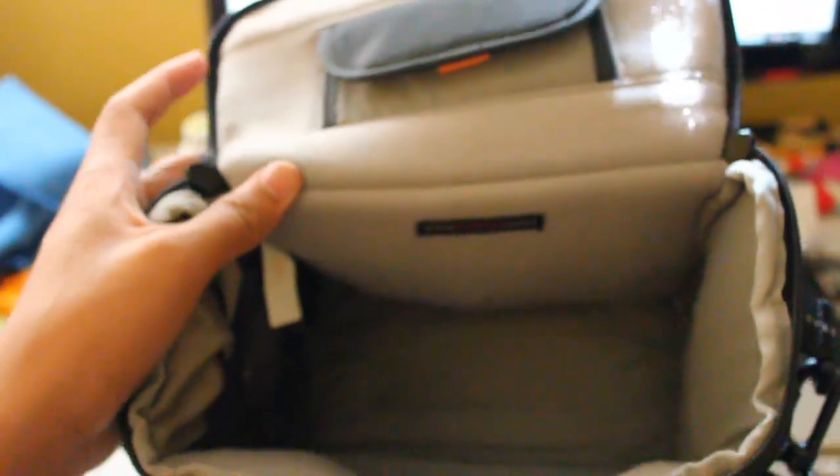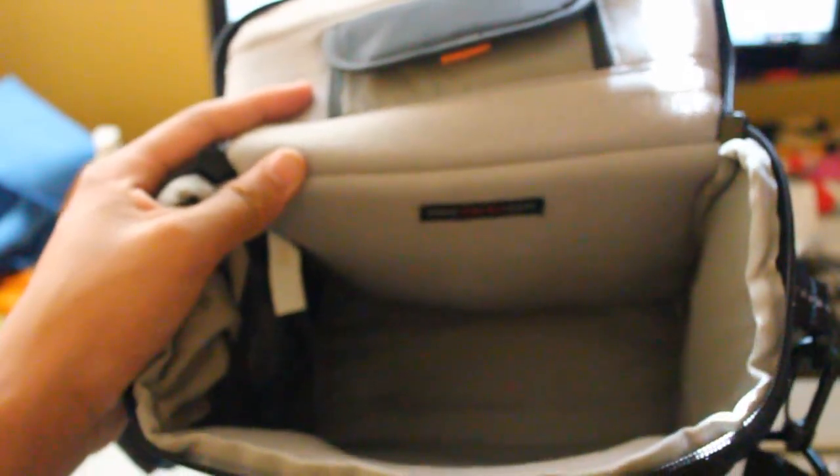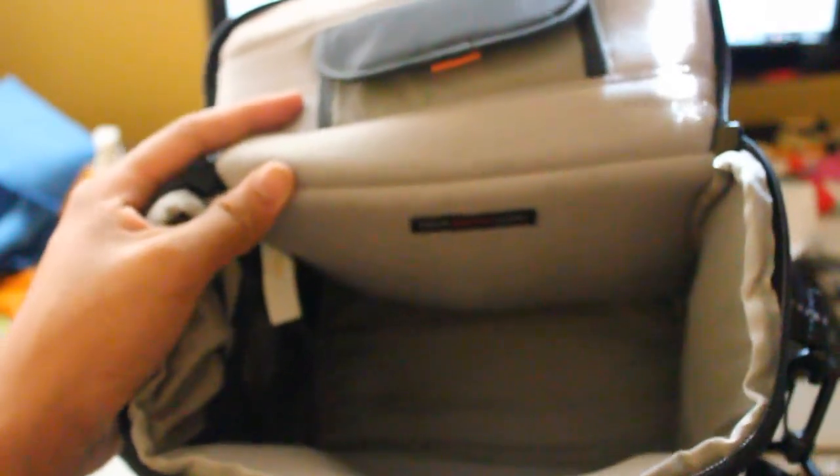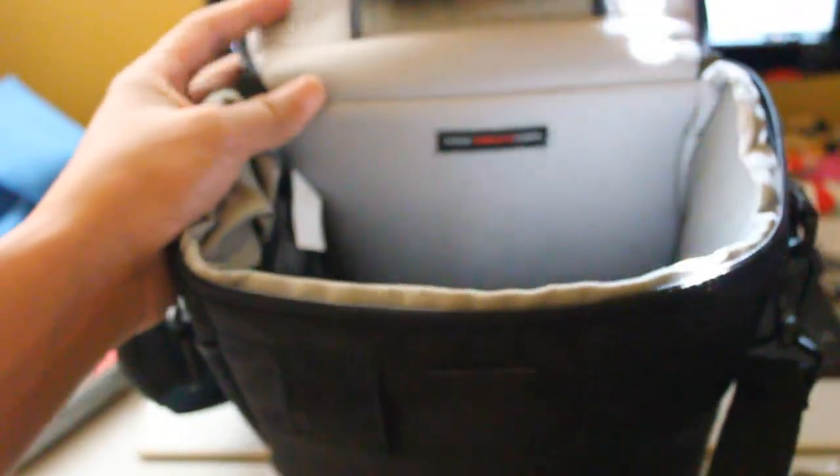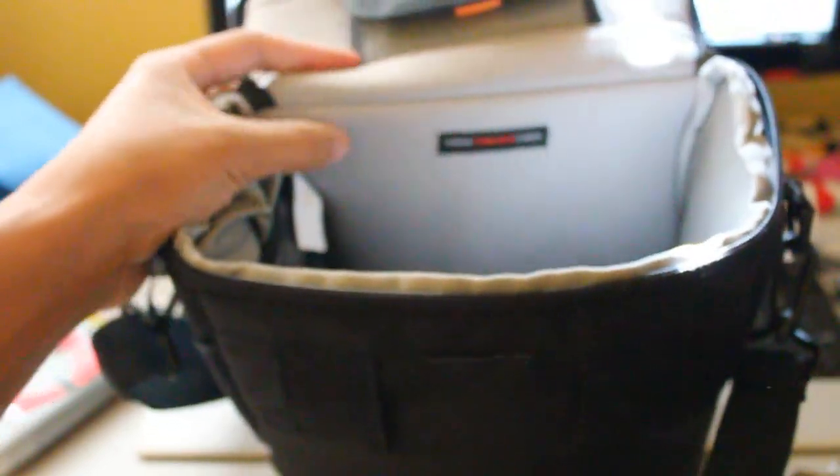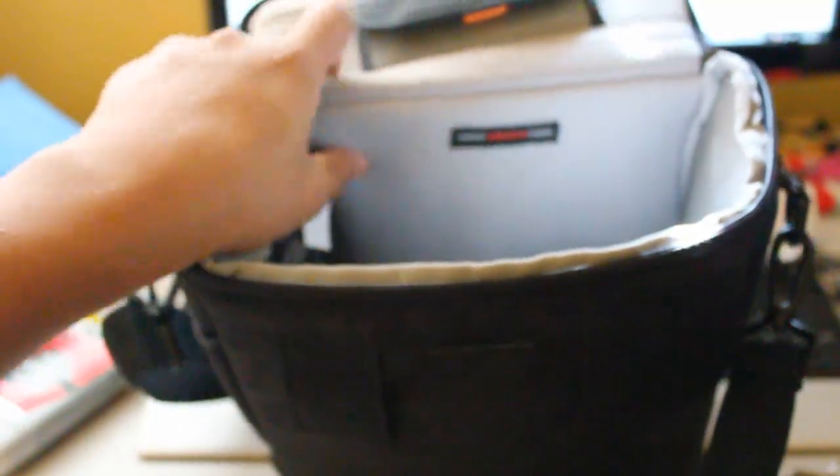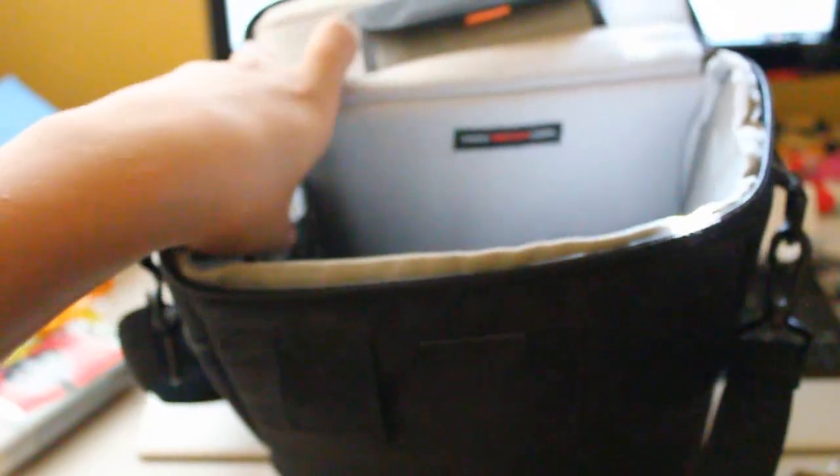I can put my T2i in there and a couple extra lenses. You can fit a zoom lens in here, telephoto lens in there, and a camera body. But this is pretty much it. I really like the bag. Inside it's really soft material. Don't know how to describe it. It's really soft and cushioned.